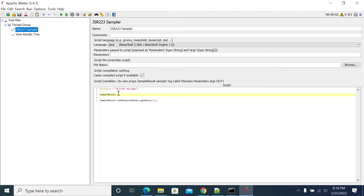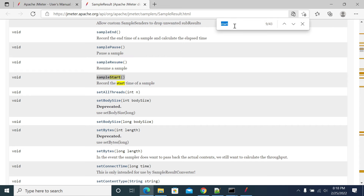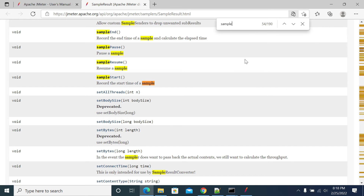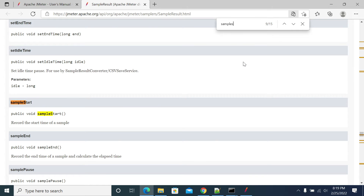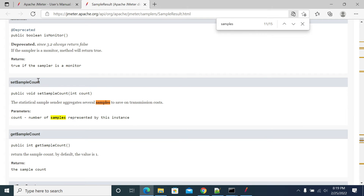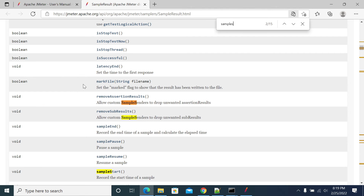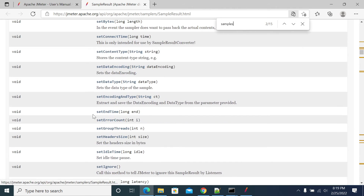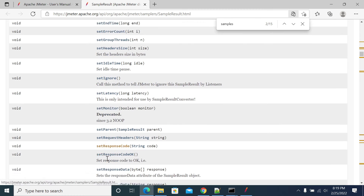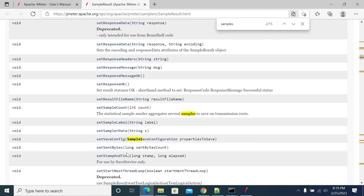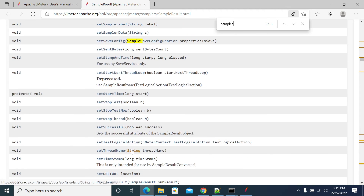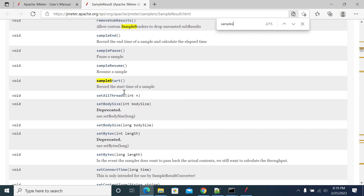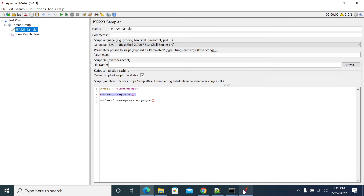If you do sampleResult.sampleStart(), it will record the start time, and you have to call sampleResult.sampleEnd() to end the timer. You will find that method in the documentation. So you will have sampleStart and sampleEnd — setEndTime, setStartTime — and sampleEnd will end the time and capture the timer.